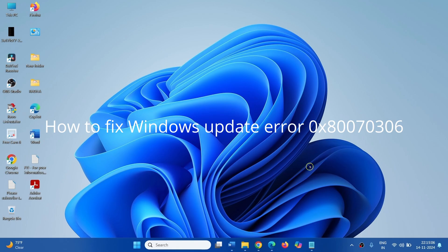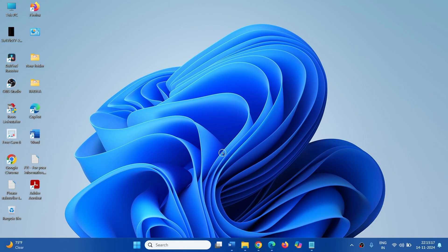How to fix Windows Update Error 0x80070306. Hello Friends! Follow the steps to fix this error.